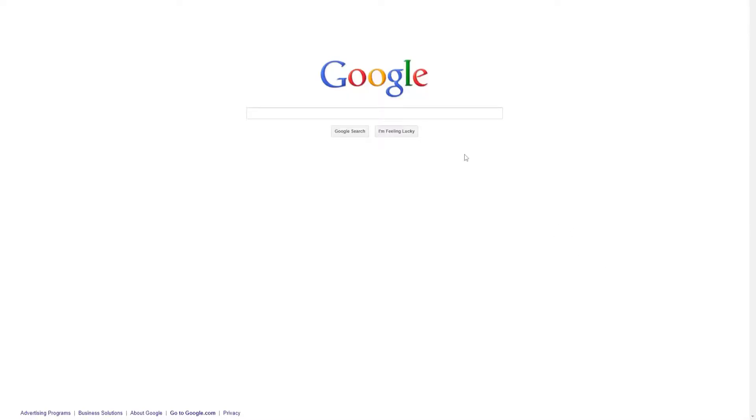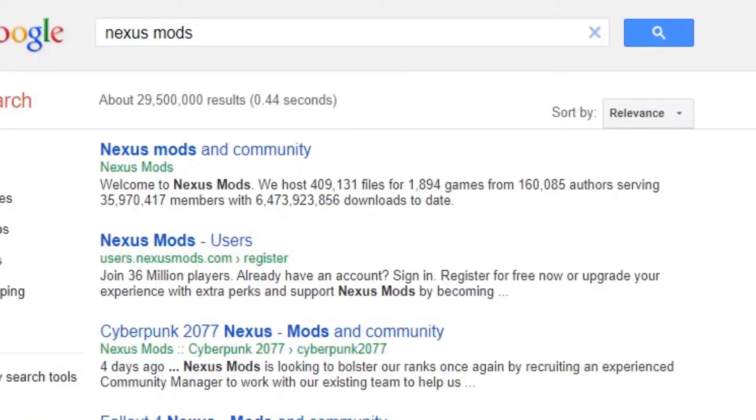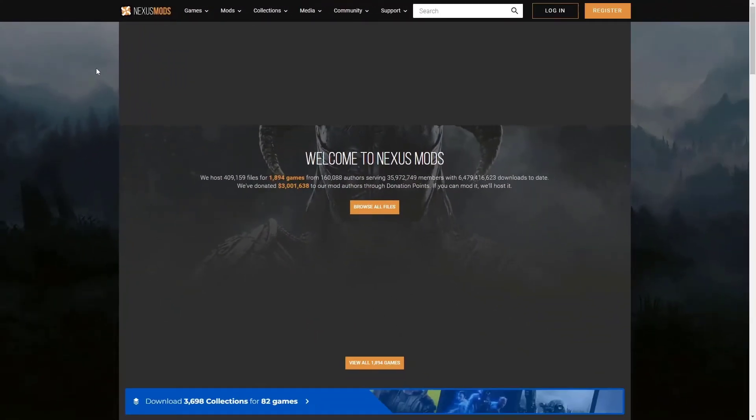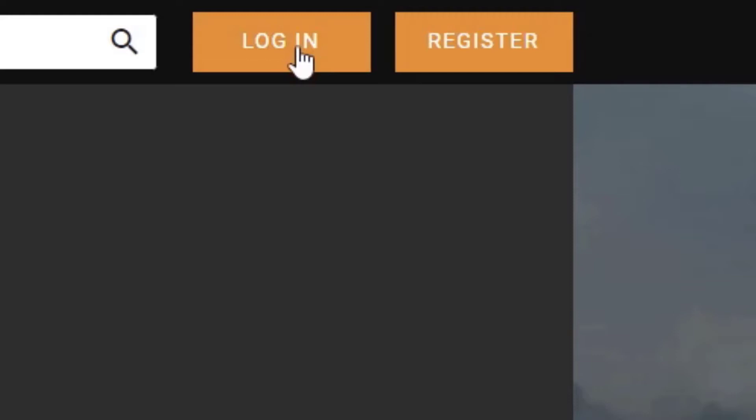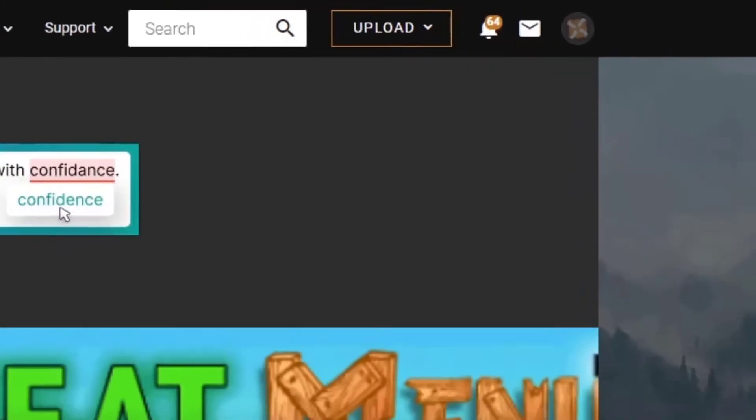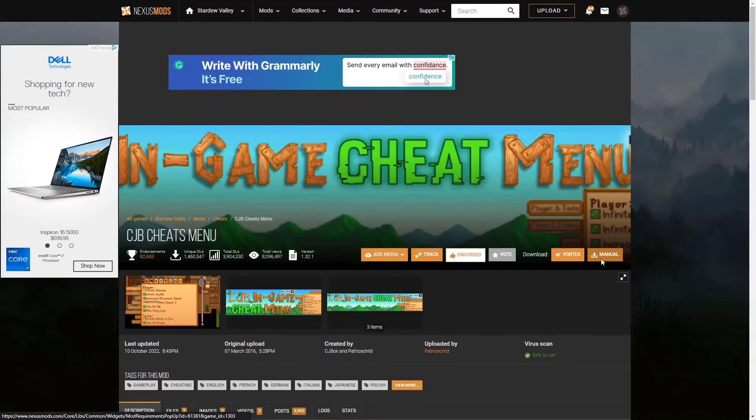Now that you've downloaded SMAPI, search Nexus Mods and click on the first link. In order to download mods for free, create an account for Nexus. Once you've created an account, find a Stardew Valley mod that fits your needs.